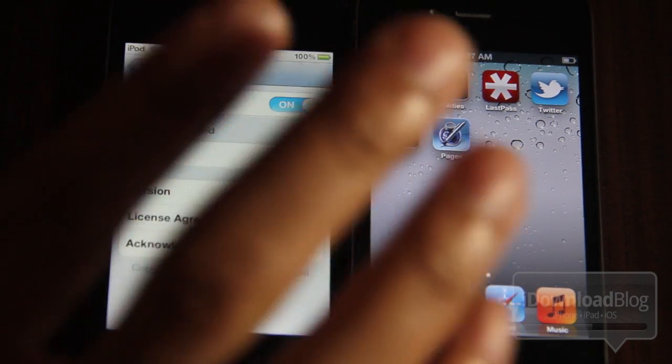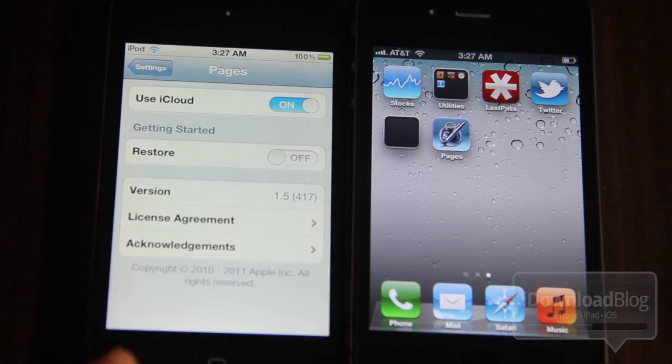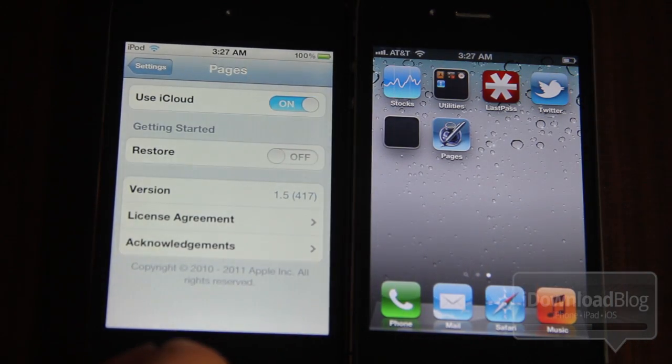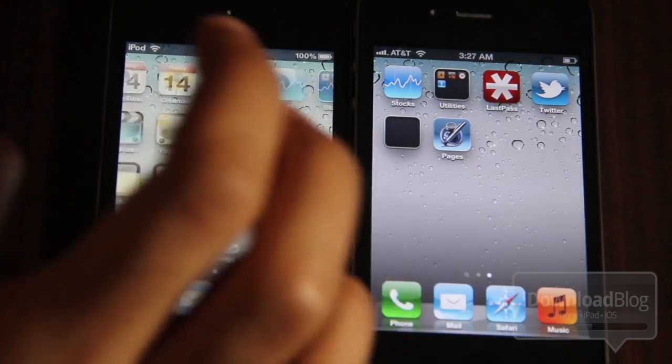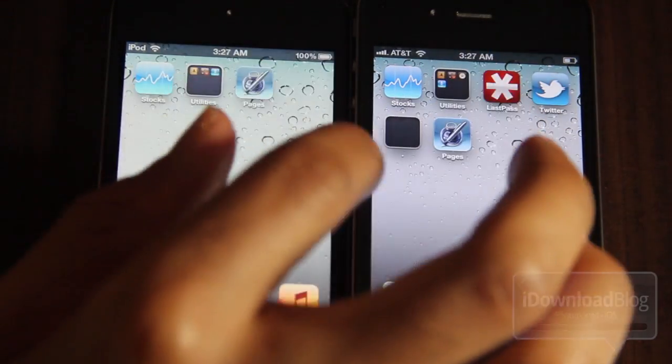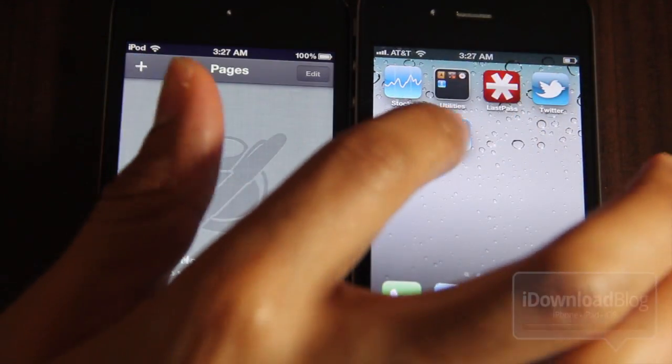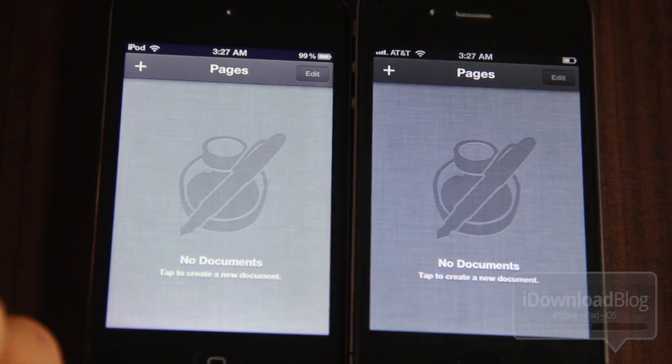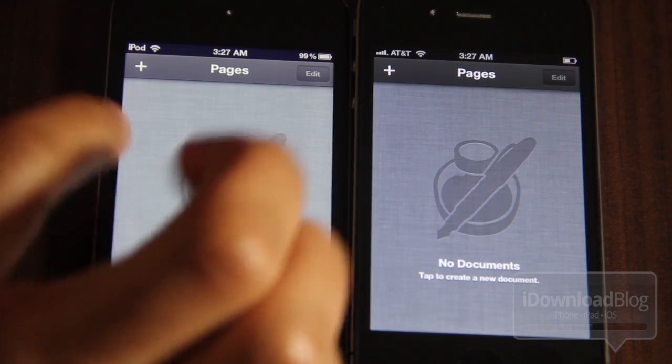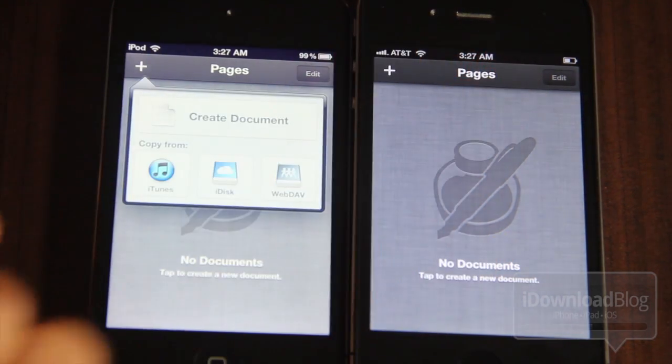iCloud integration is now featured in iWork and this allows you to sync all your devices with all your documents easily, efficiently. It really doesn't get any easier than this. Let me just show you how this works.